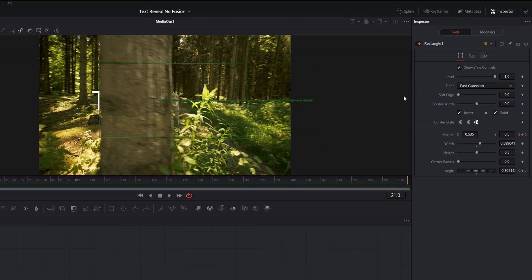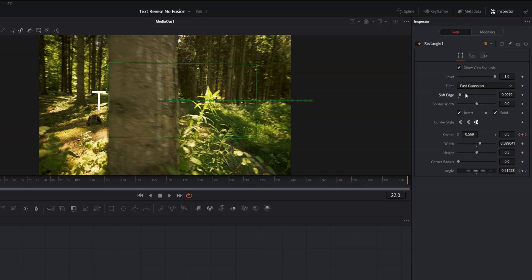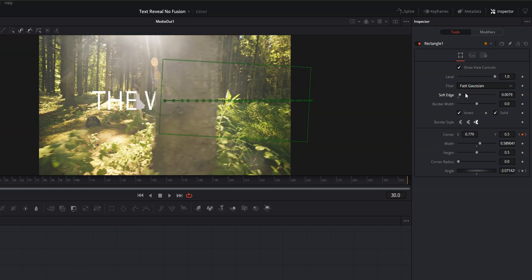Let's go ahead and come over to our inspector and we'll see soft edge up here. And we're going to increase that first by a lot and then we're going to bring it back until it looks a little bit more natural. So we didn't add much of a soft edge there, just enough to make it look a little bit more natural.